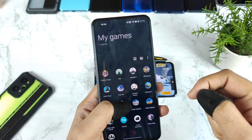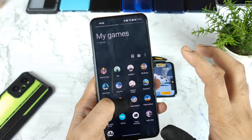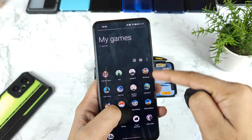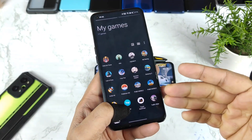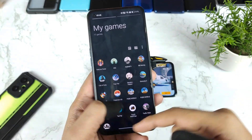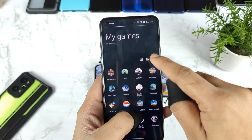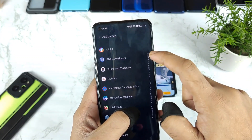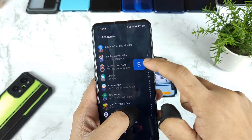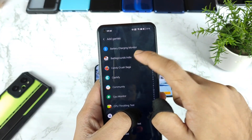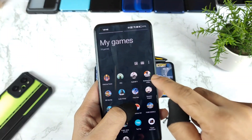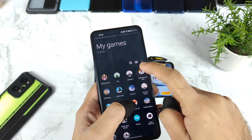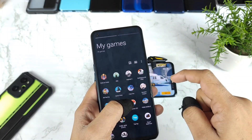Once you install realme UI 3.0, you'll get a new type of Game Space. Open Game Space, then click the three dots and select 'Add Games' to add the games you want. I'll add the Battlegrounds Mobile game, which gets added successfully.